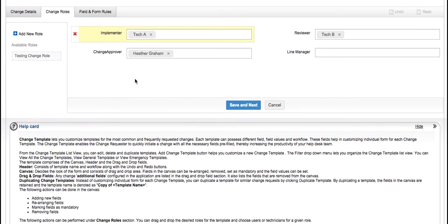You can also add new roles from here. Save the details and you're good to go.